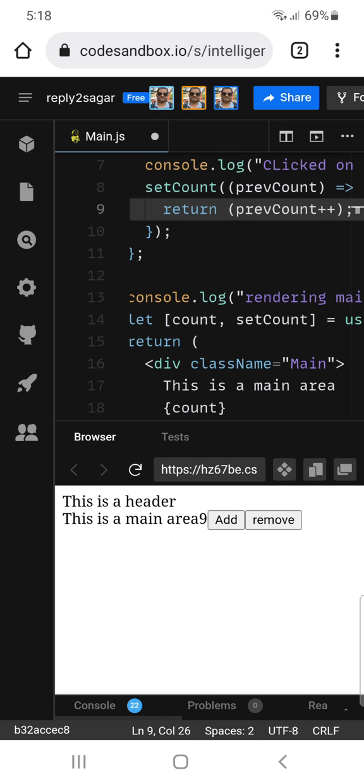So the previous count is zero, which is being returned, and that's why after the state is changed it is being rendered as zero. Even if you keep clicking on add, every time it is going to return zero — that is the initial state.